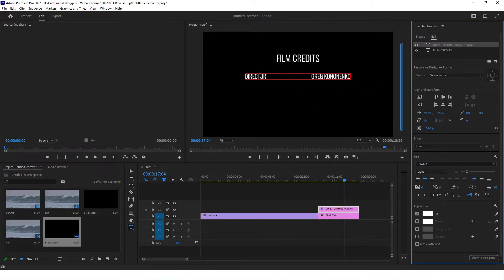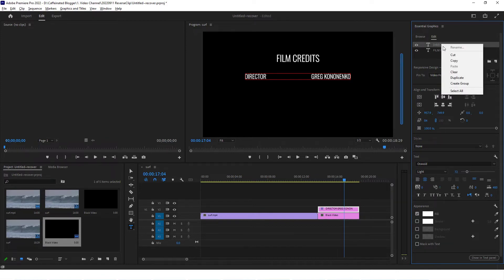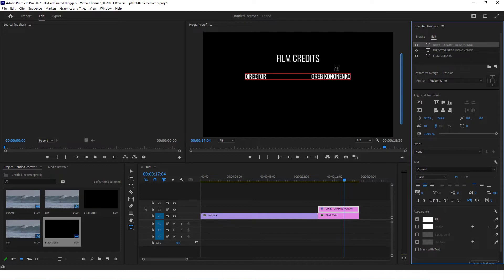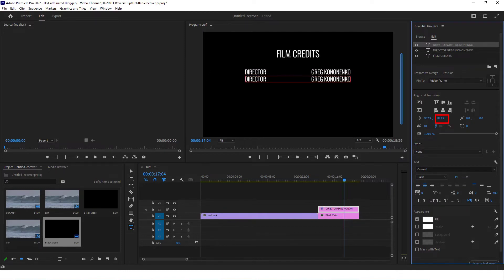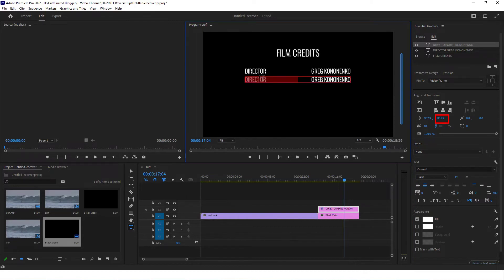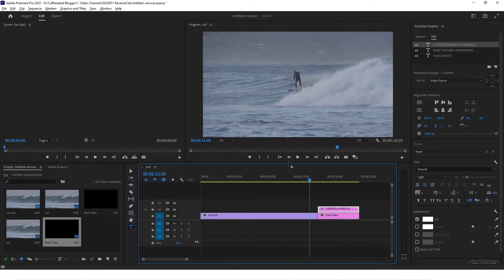Now you can create as many credits as you need at the bottom. You can go ahead and duplicate this if you'd like, that's also an easy option to do that. Let's move this new layer down underneath where it says director, and we can now say screenplay.